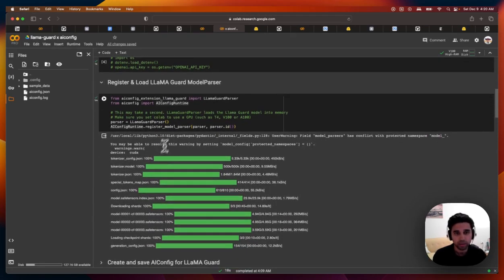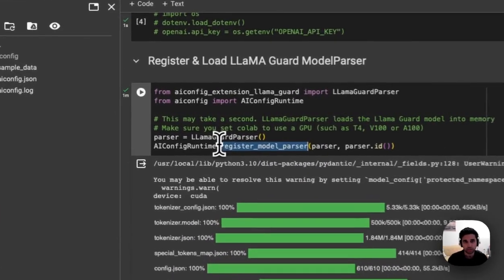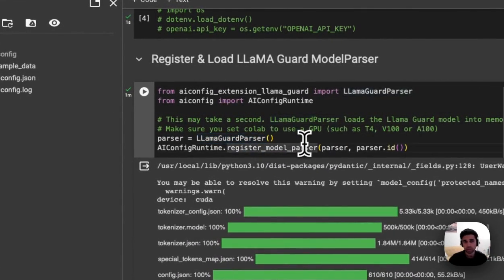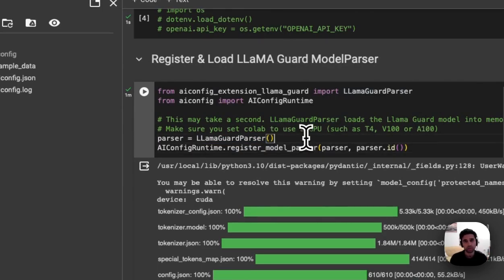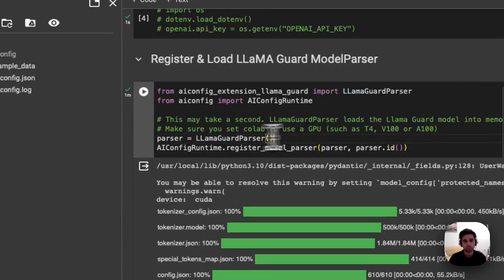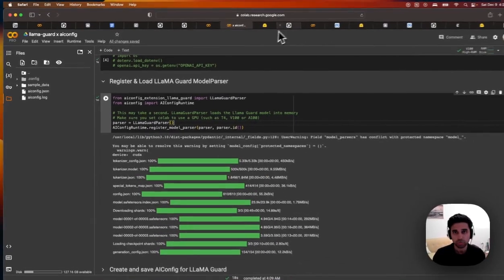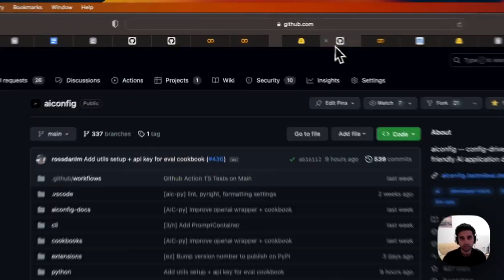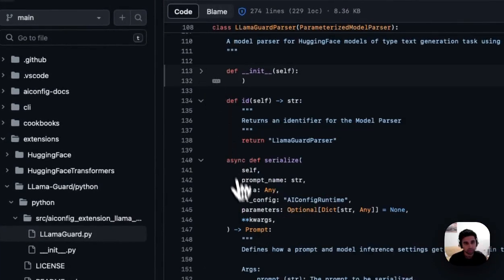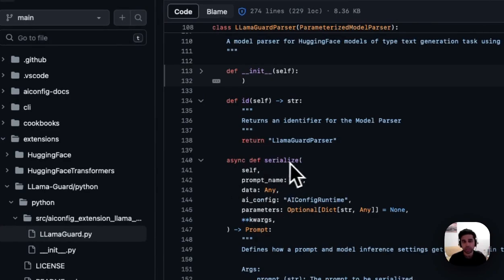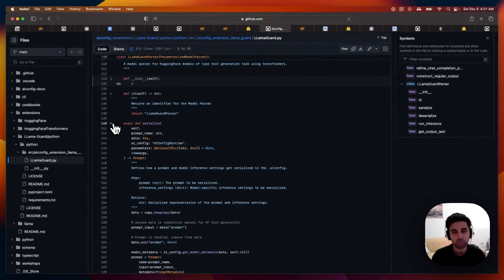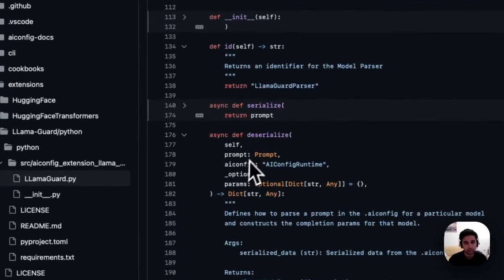And then we'll just instantiate the Llama Guard parser. The way AI config works, it's model agnostic. And so each model can have extensions defined. Each extension basically